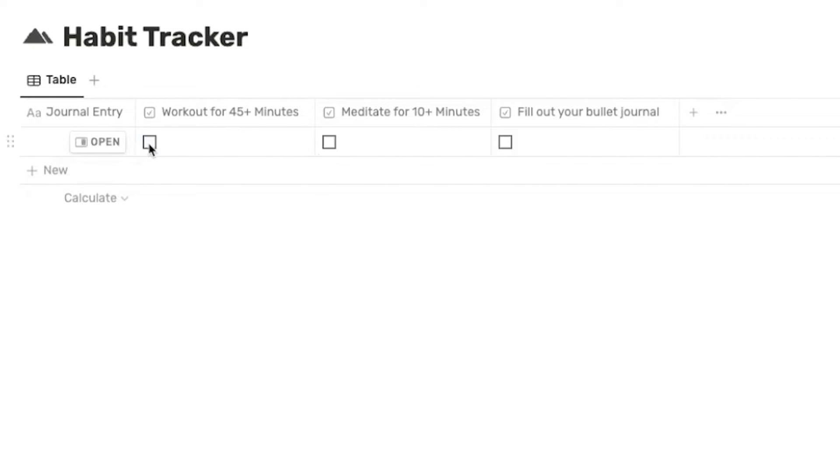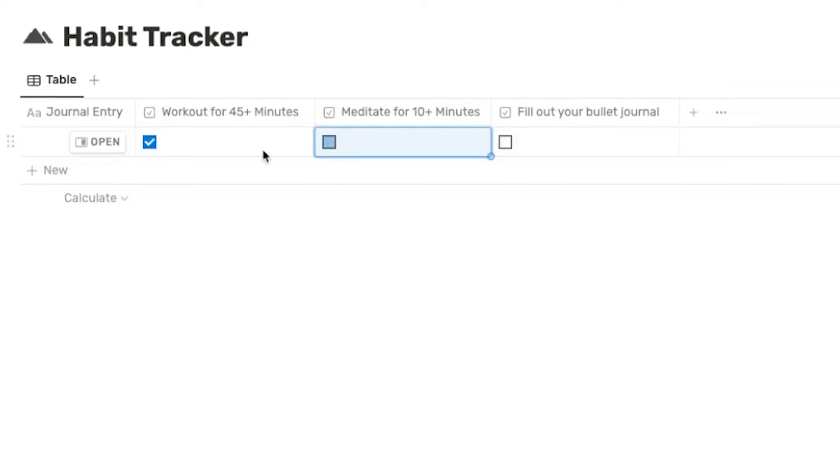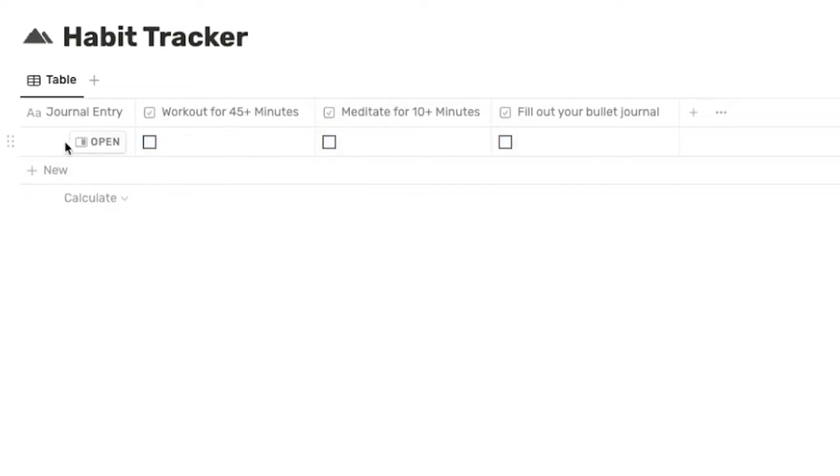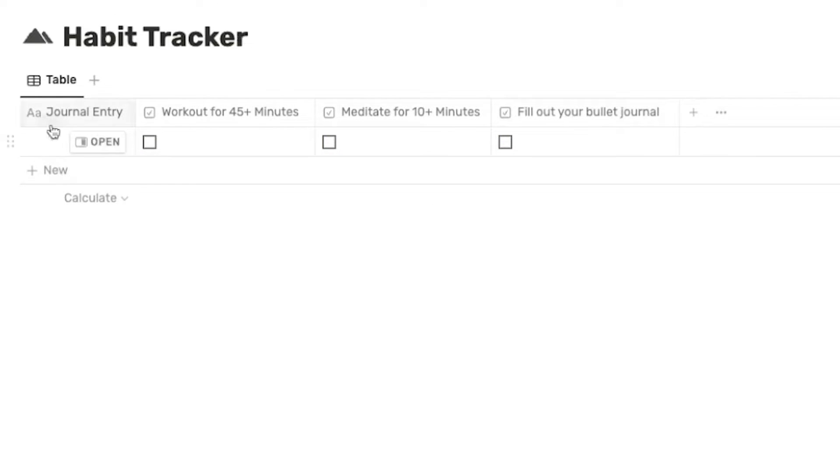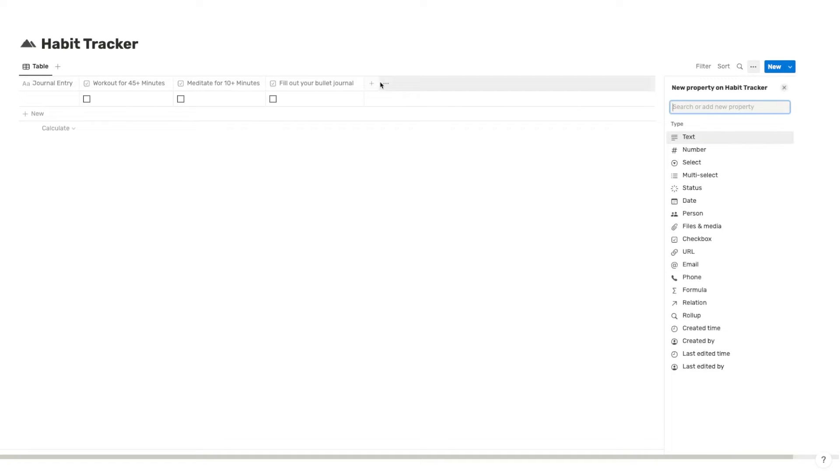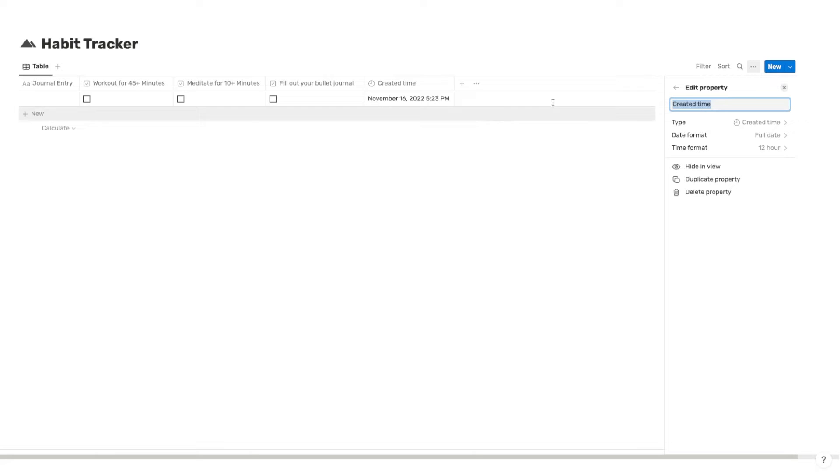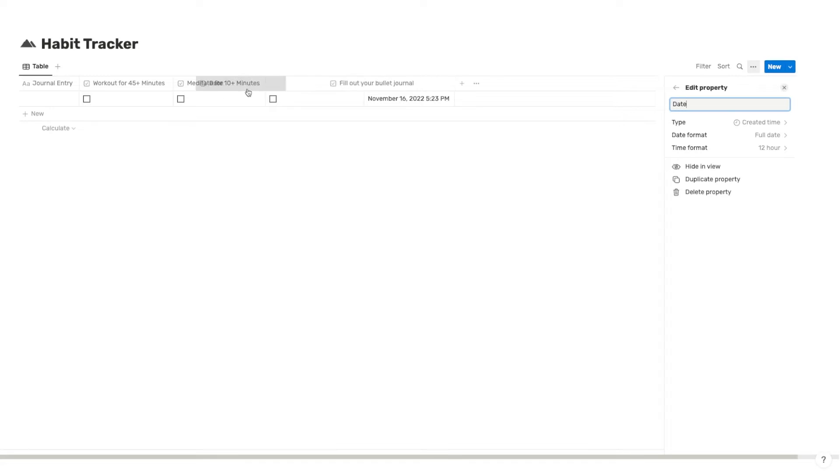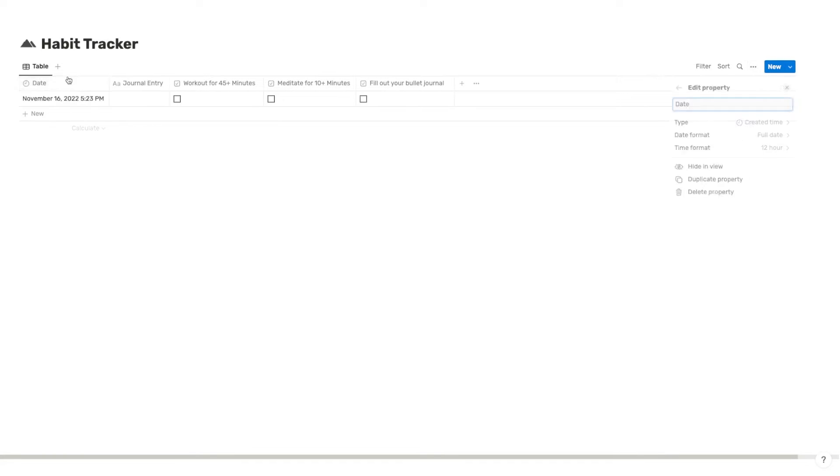All right. Now we have our habits created and you can check these off as you complete your daily habits, but how do you know what day we are on with this particular database? Well, you're going to want to create a created time property and you can just name this date. And what this is going to do is it's just going to enter the day, year and time that this was added.